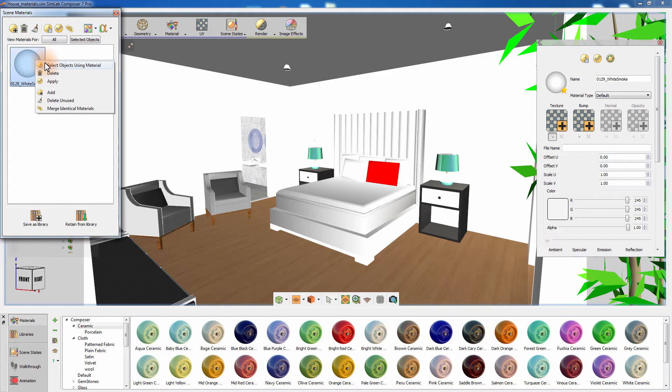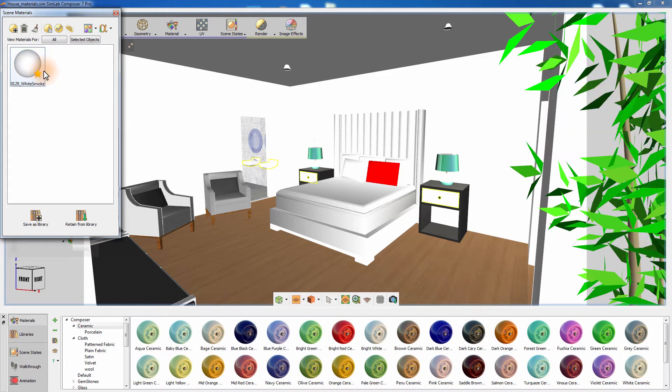Click on Select Objects Using Material and notice how the sinks and drawers have been selected in the 3D area.